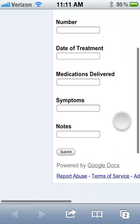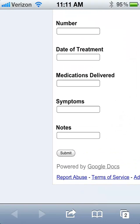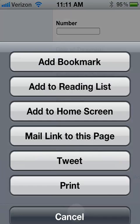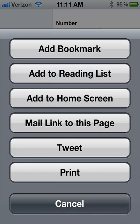So you can see the data entry there. If you look in the lower middle, you see a button that looks like an arrow. Click that and it brings up a list, and one of the choices is 'Add to Home Screen.'